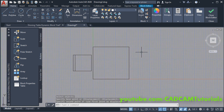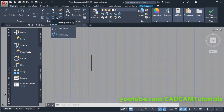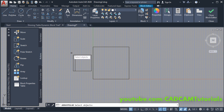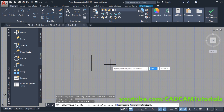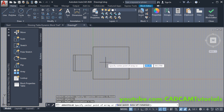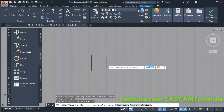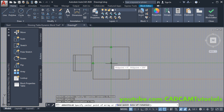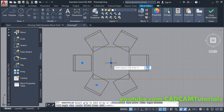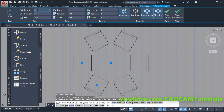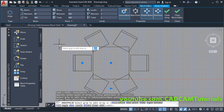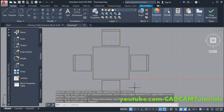Then we will array this chair. Click here and select Polar Array, then select this chair and press Enter. Then specify the center point of the array — the center point will be the center of this square. To locate the center, take your cursor to the midpoint, don't click there, again take your cursor to this midpoint, don't click, take your cursor to the center and click. Press Escape — the array is created.